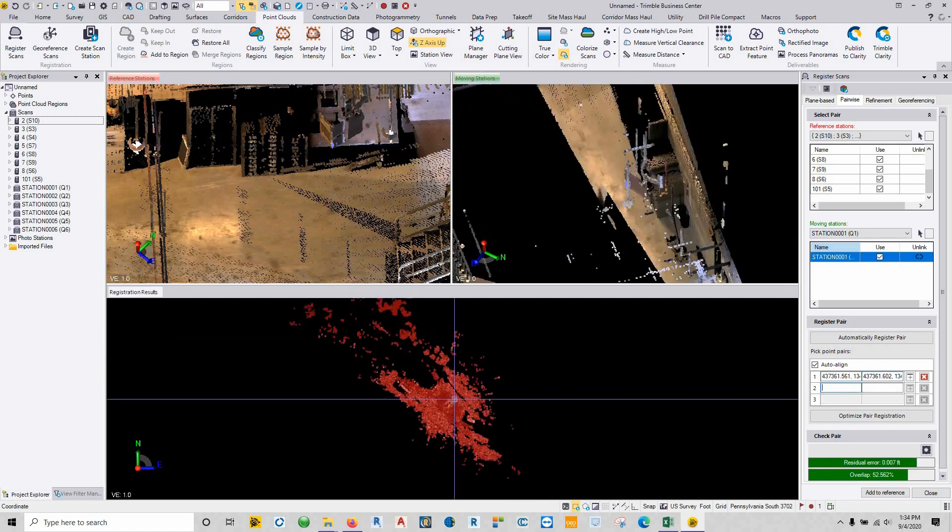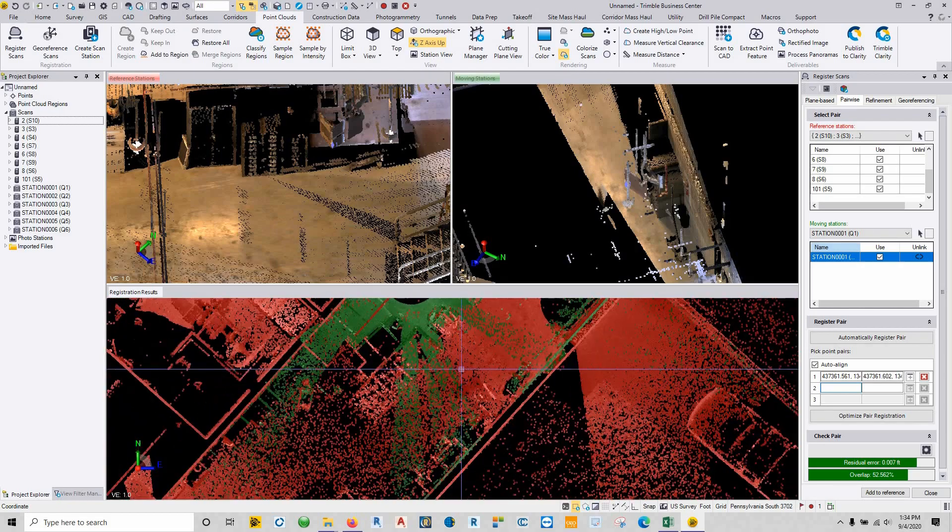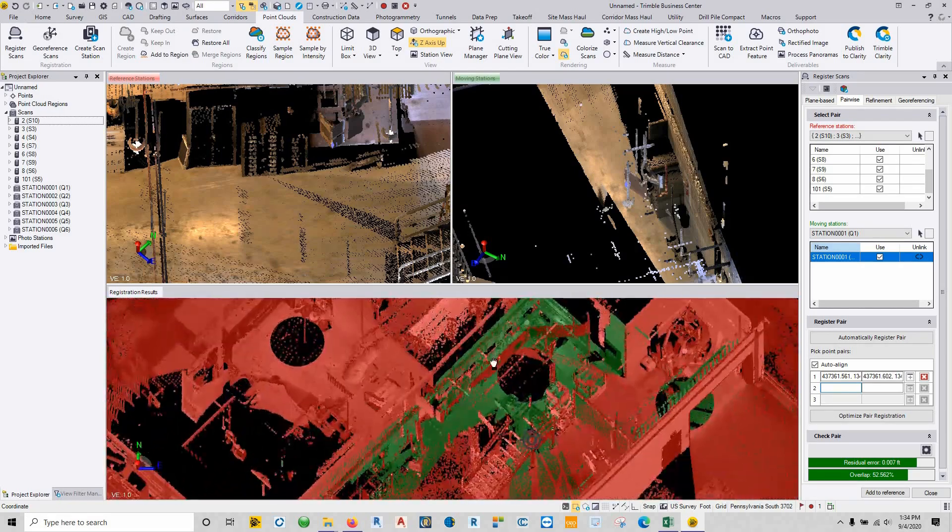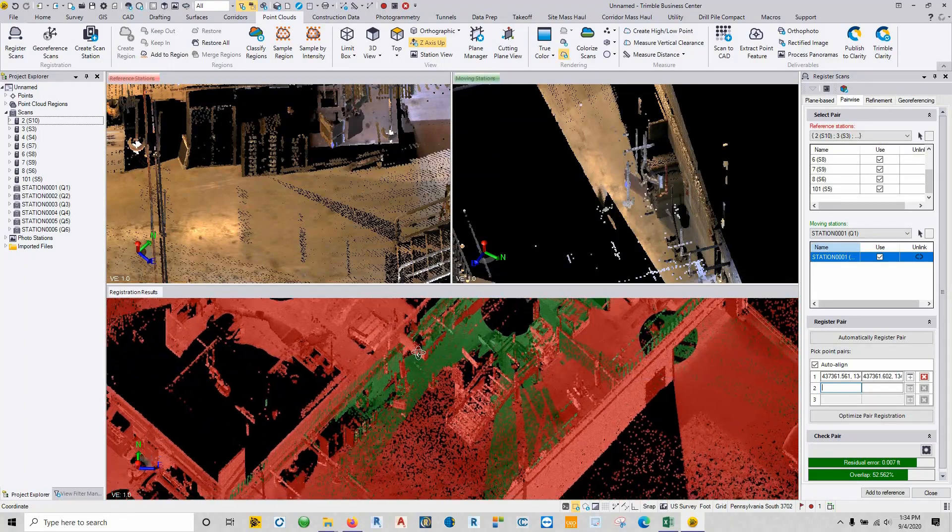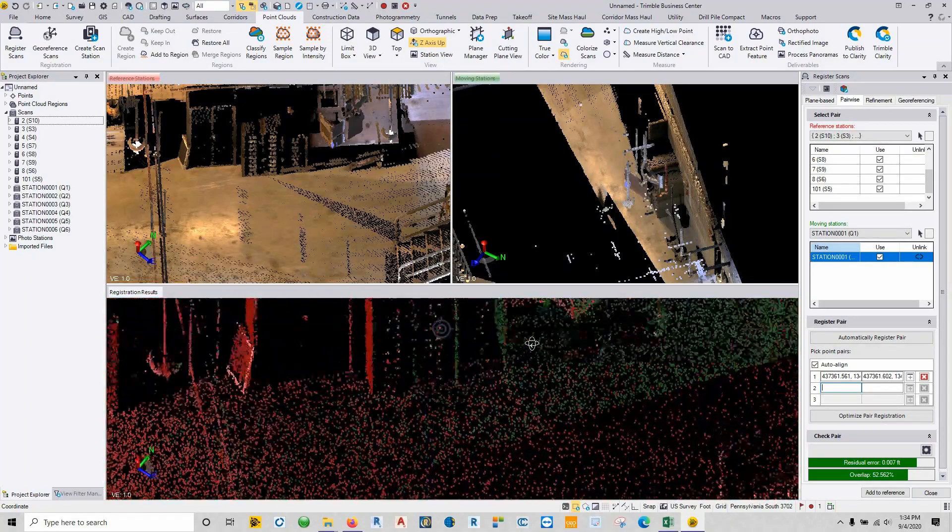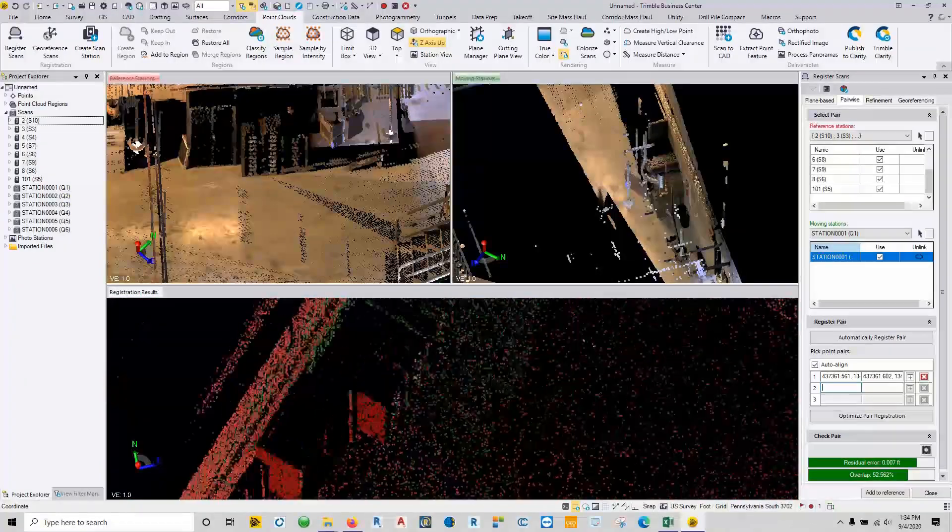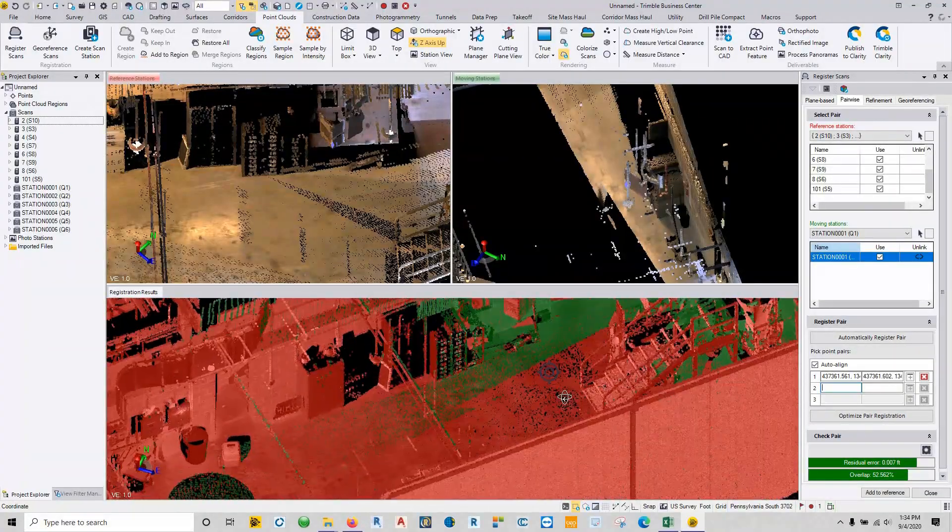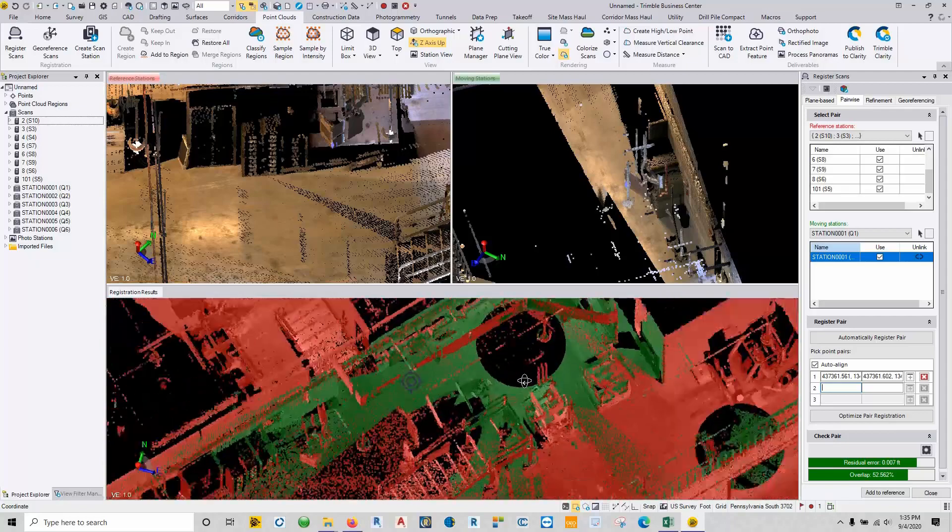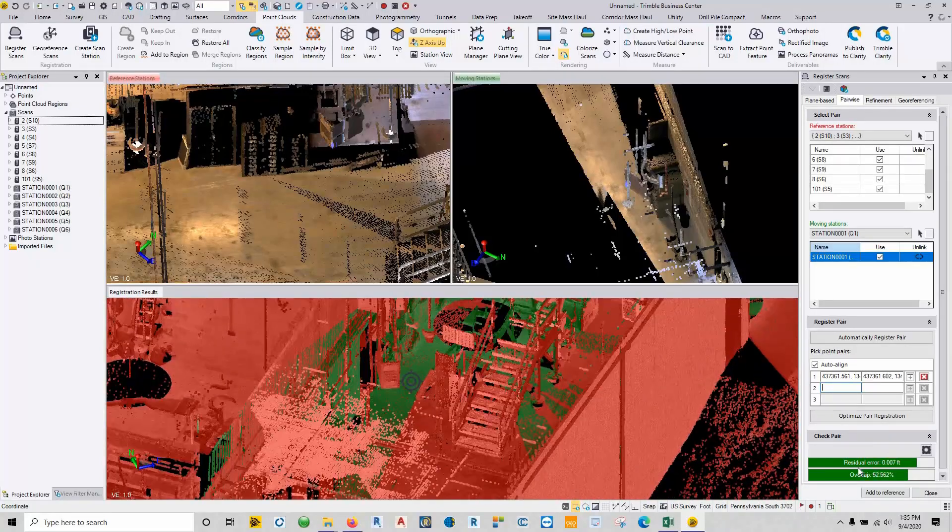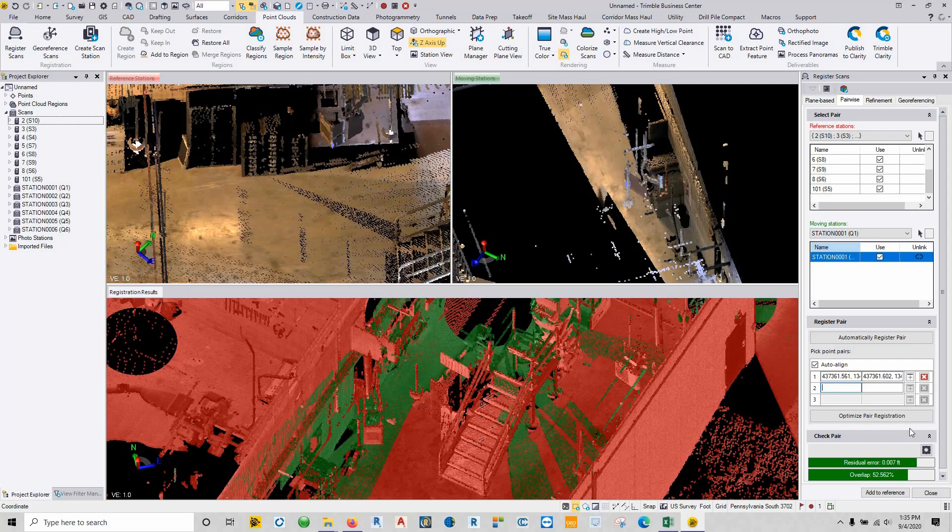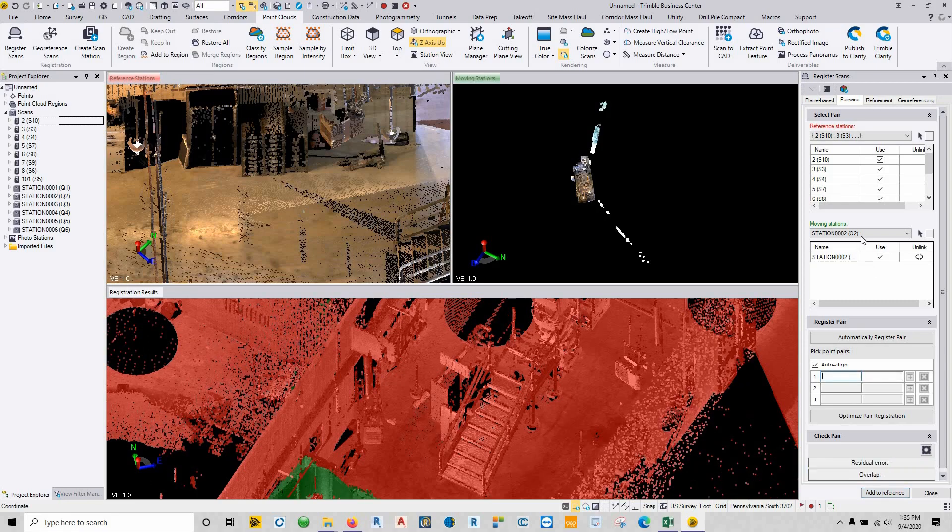So we come down here and take a look at it. We can see how well things are fitting together, and that looks pretty good. So again, off of one point we got the two to stitch together. Looks pretty good. We can see down here our residual error and our overlap. Once we have our points selected, we just say add to reference.